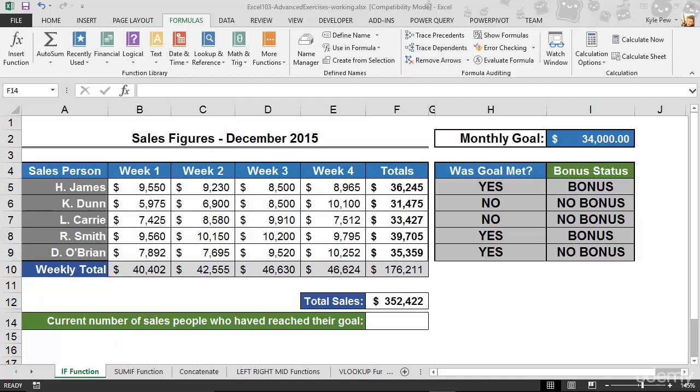Microsoft Excel is full of logic-based conditional functions, and we've taken a look at a few of them so far during this course. The next one we're going to look at is the COUNTIF function. Inside Excel, we have a standard COUNT function that counts a range of cells containing numeric data, and a COUNTBLANKS function that counts blank cells. COUNTIF will count a range of cells based on a condition we specify — essentially combining COUNT with IF. We want to count IF something is true.